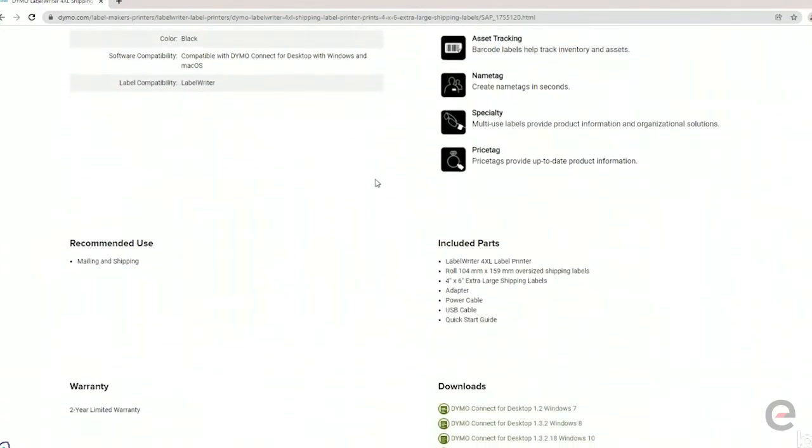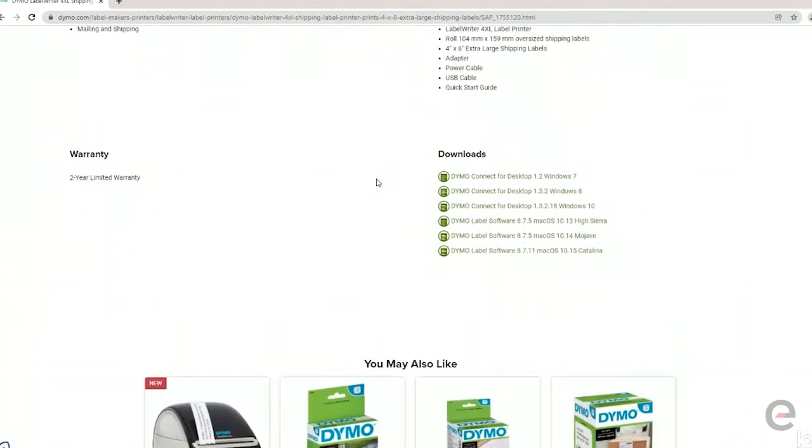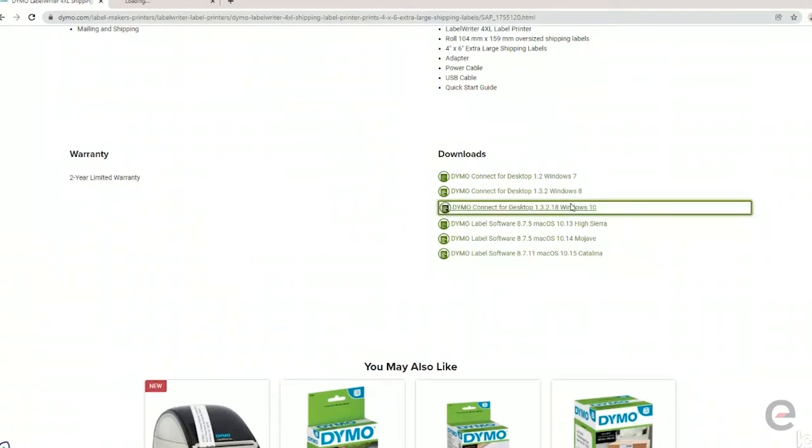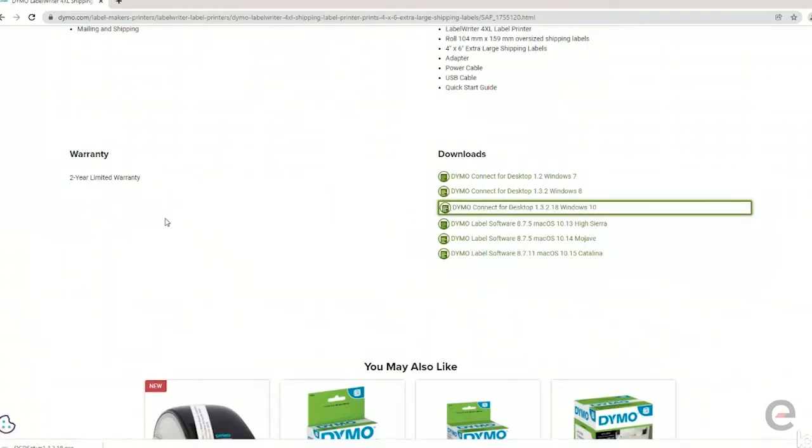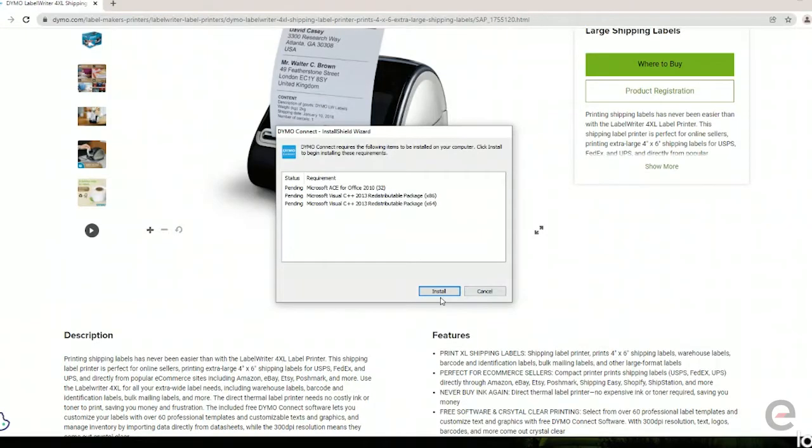Once that page loads, scroll down and then on the bottom right you'll see a section for downloads, not all the way to the bottom but to the bottom of the listing. Select the download link that matches your operating system.